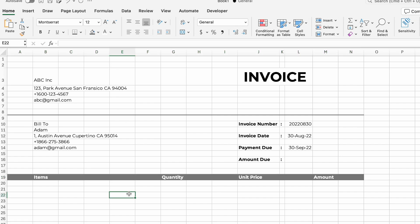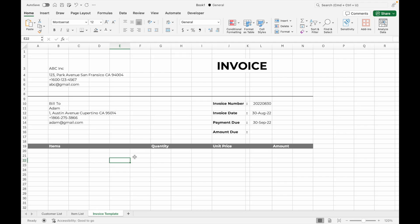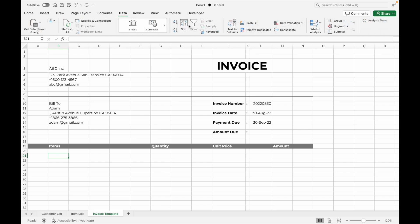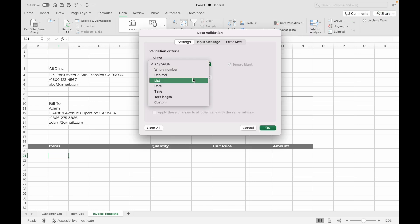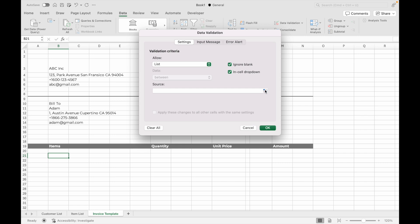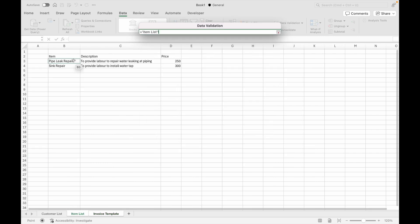Next, leave a blank row after the title and set up the item name drop-down by going to Data, then Data Validation, selecting List as the criteria. In the source field, go to the Item List tab and select the list of item names.